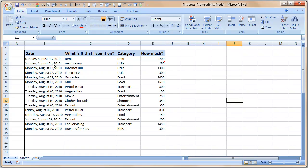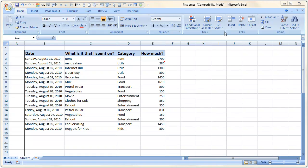Remember our expense tracker worksheet that we were working on. So this is how it is and we will perform some formulas on this worksheet so that you will understand how to write formulas. Before even getting started I think it is important to understand what a formula is.